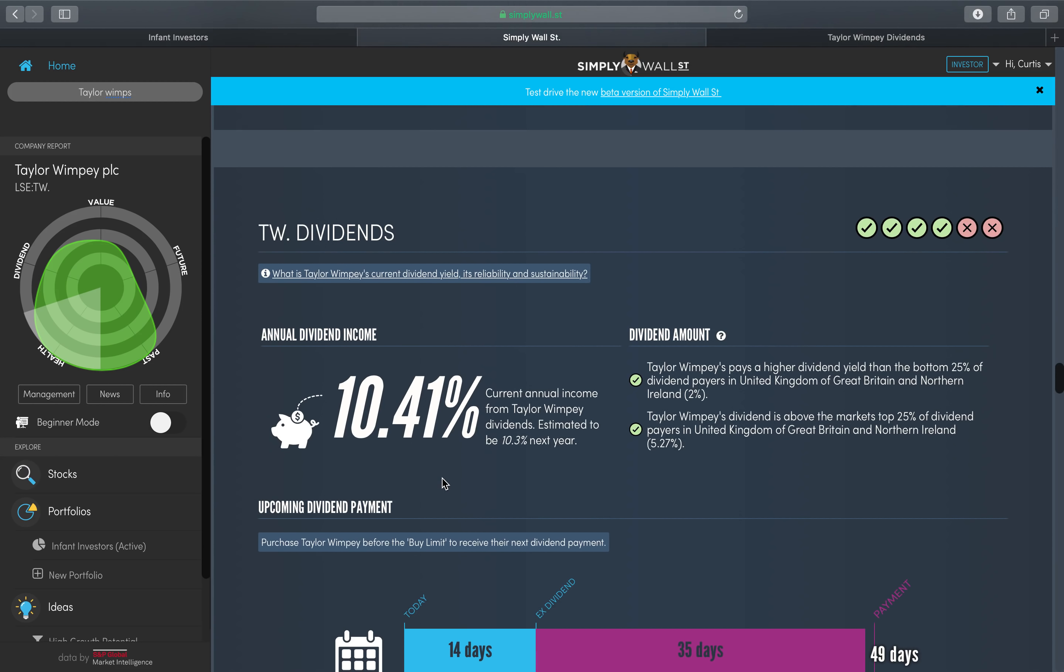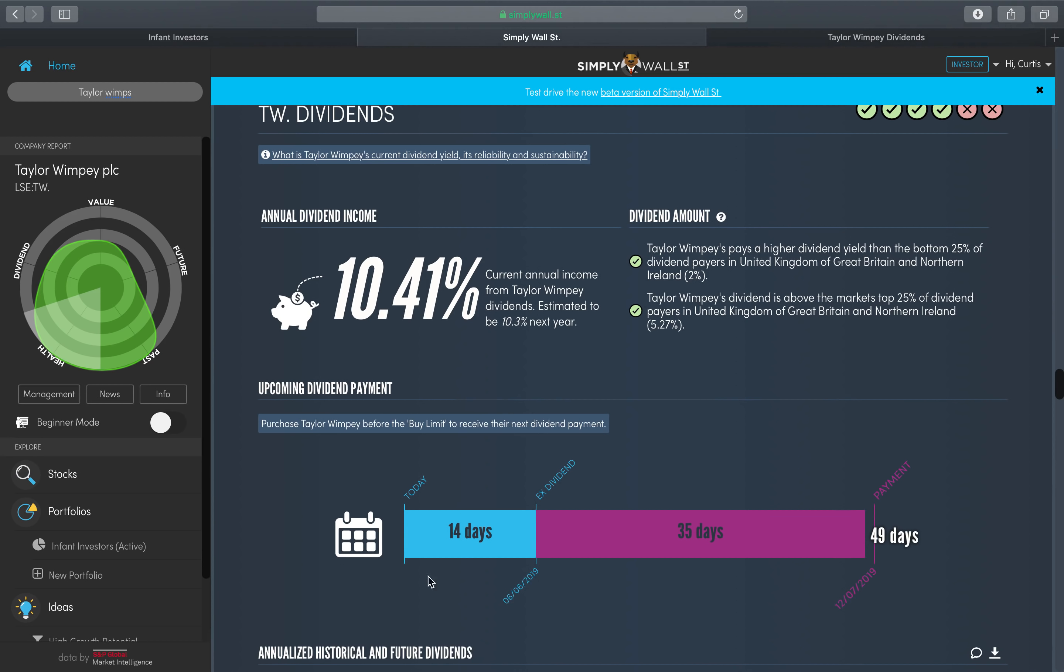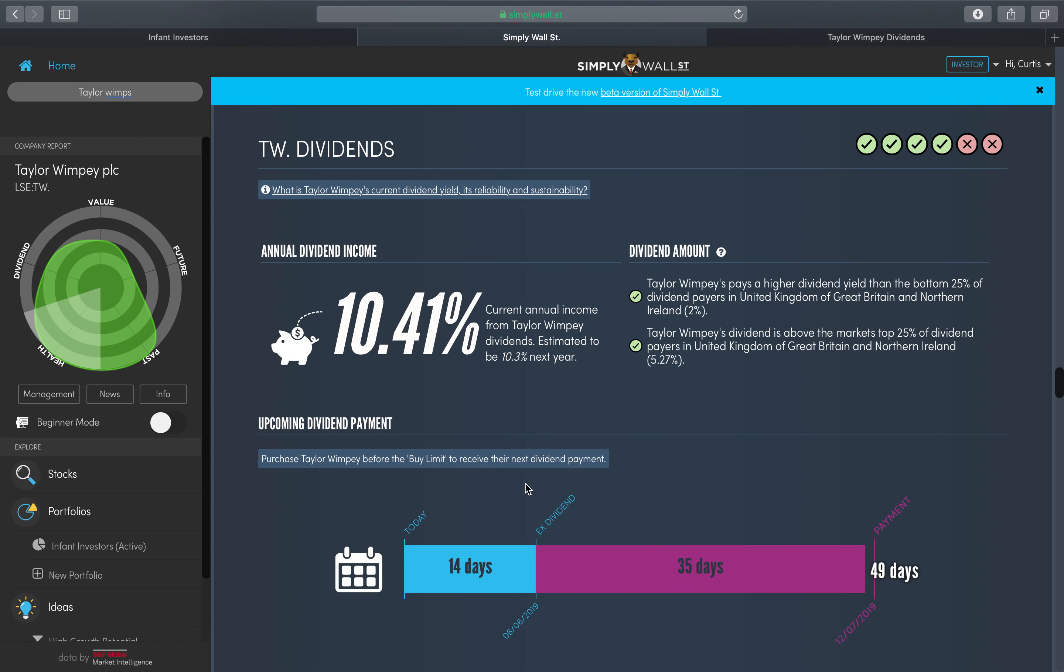Now obviously it gives you information on the ex-dividend date here, so it's 14 days. So if you buy Taylor Wimpey shares any time from now up until the 5th of June, then you will receive a 10 percent return on the 12th of July.